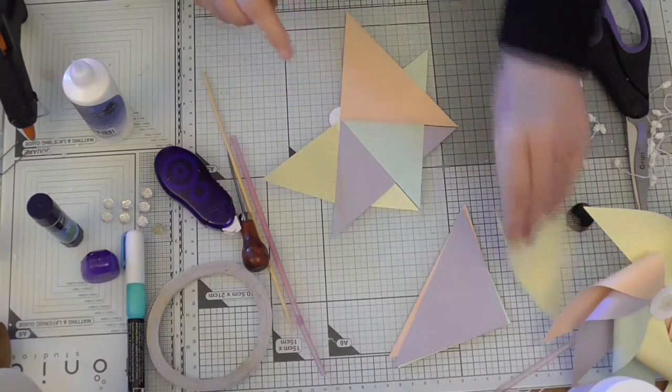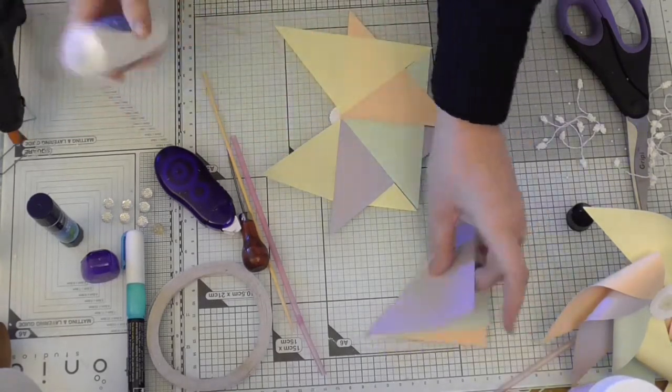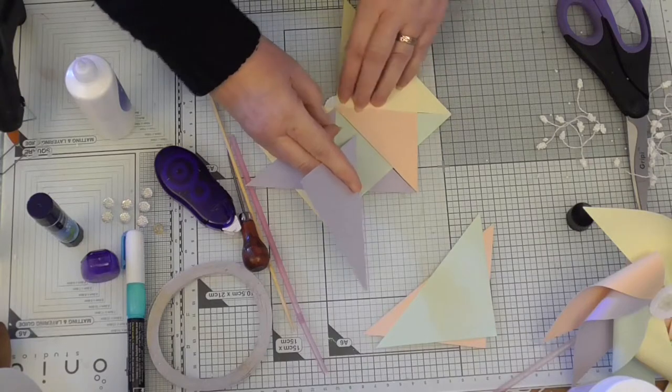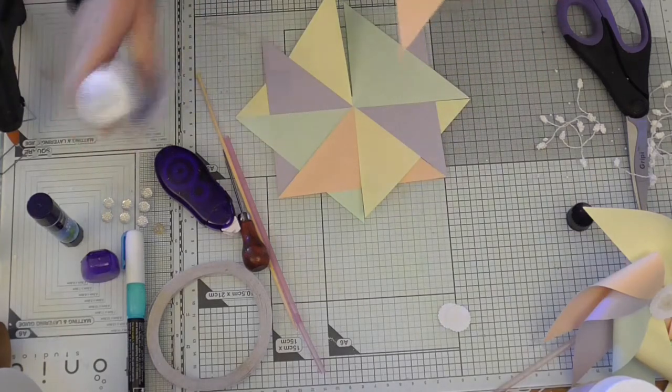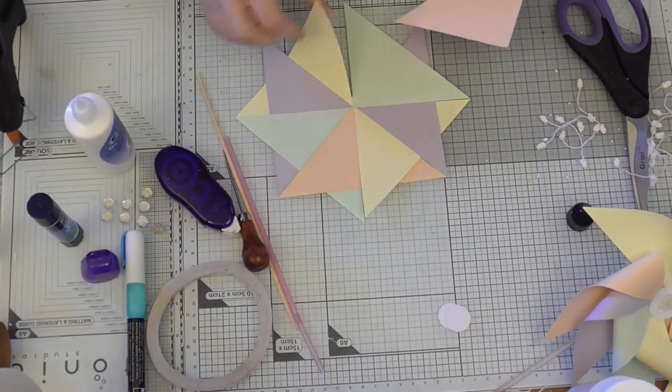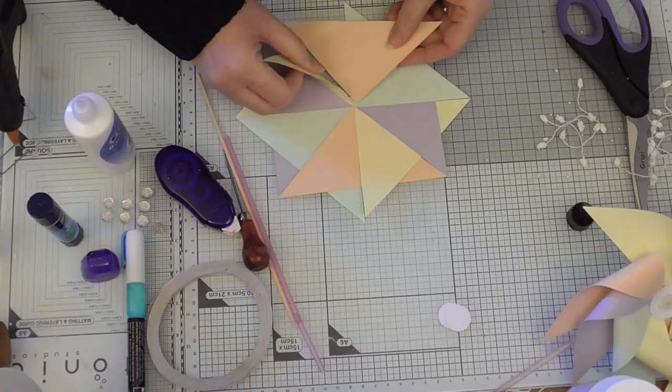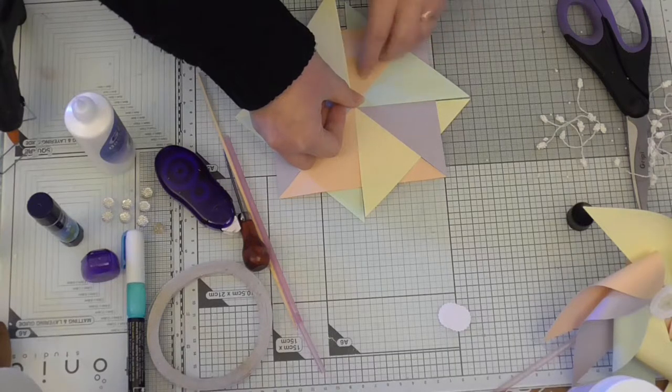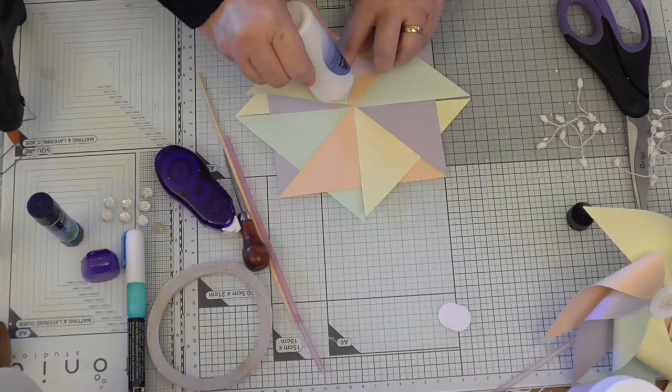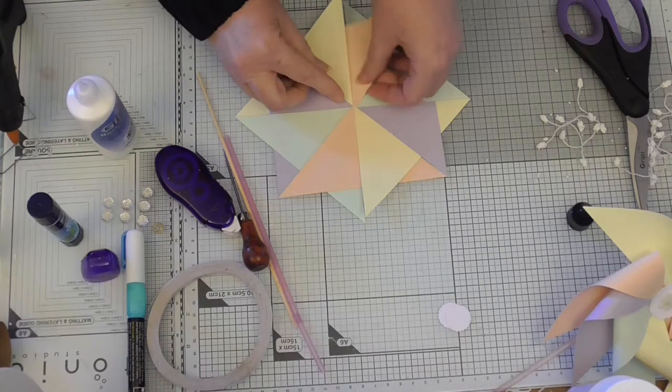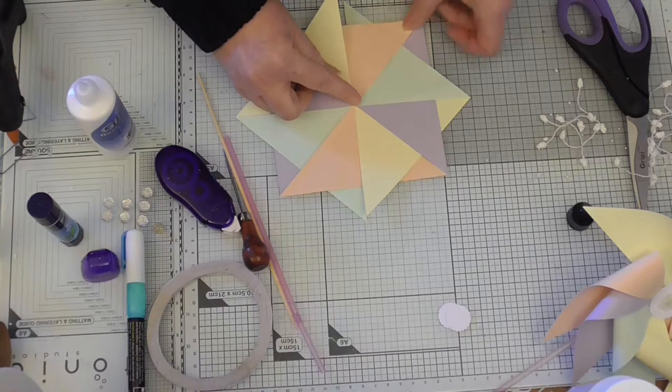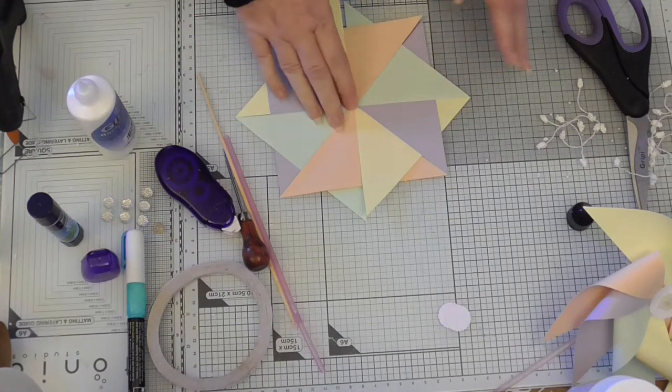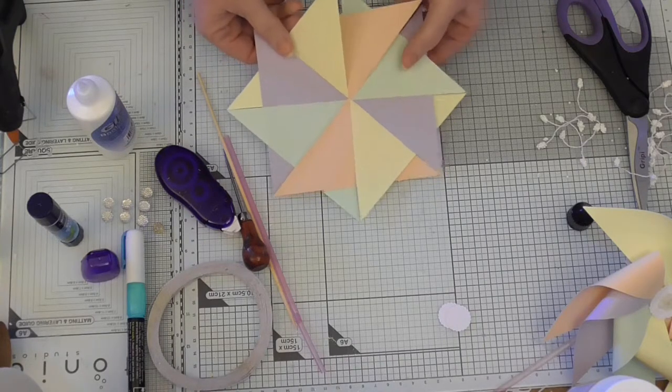And then with the last one, you want it tucking under the first one. So we have to do it like this. Line it up and then a little bit of glue where we didn't put it in the first place. There we go. So you end up with that. That is what you should have right now.